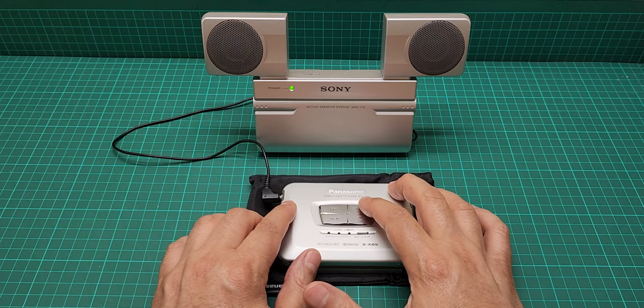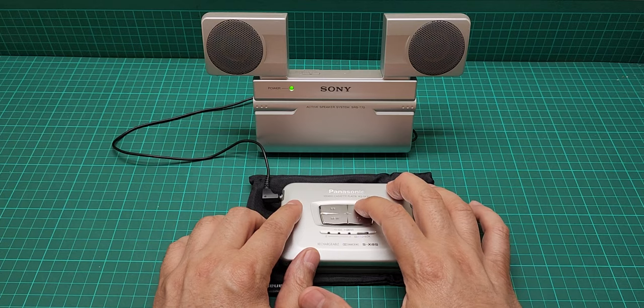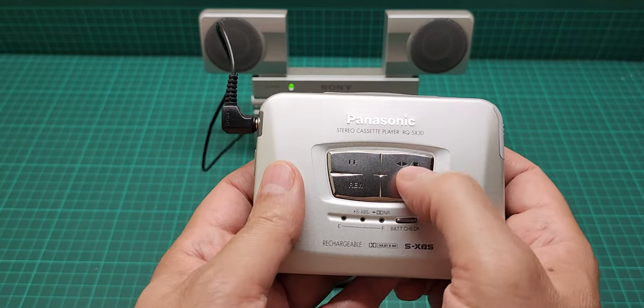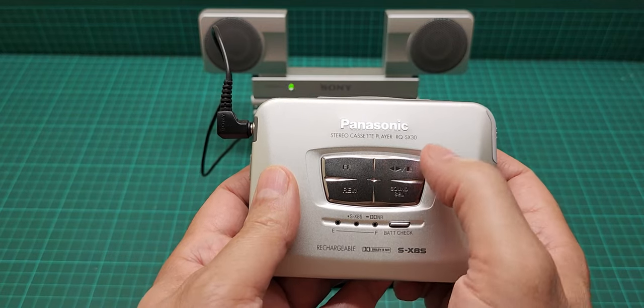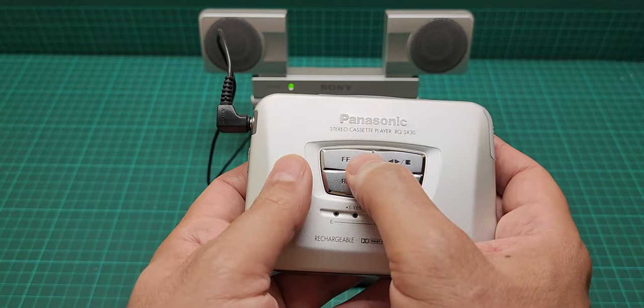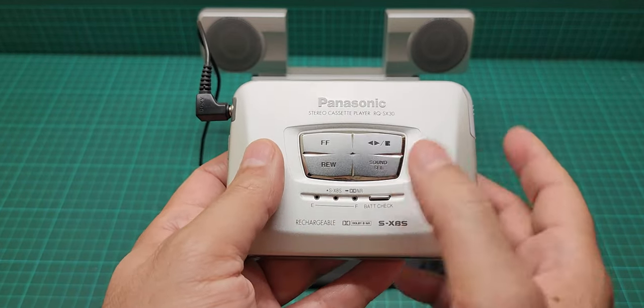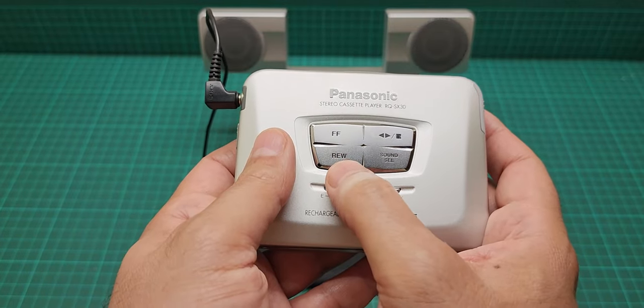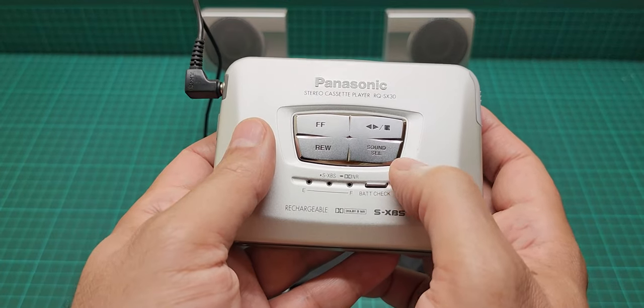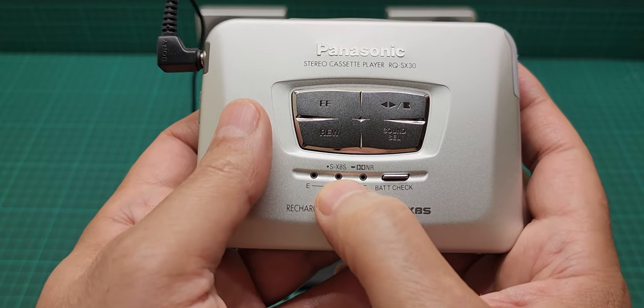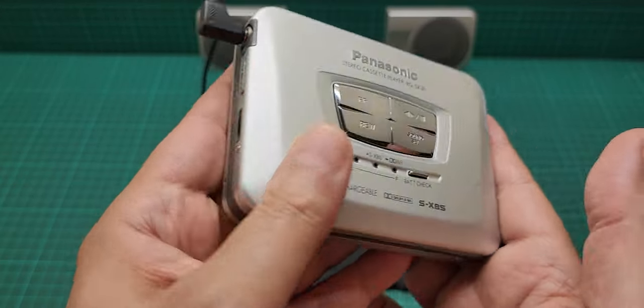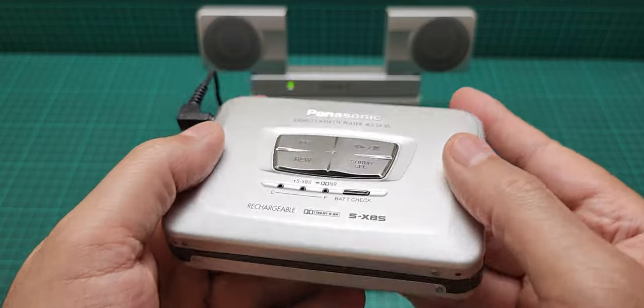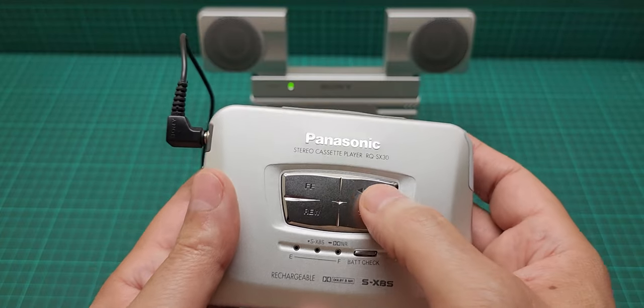So if you press this once, it's auto reverse, it's play. If you press it again, it is stop. If you press and hold, it is auto reverse. And this is fast forward cue or automatic music sensor for one song, and rewind for one song, automatic music sensor. And then you have the sound select here that if you press once, is going to super bass. And if you press and hold, it's the dolby NR, which is dolby B. And other than that, there is nothing else on this apart from the beauty of this. Let's have a listen.